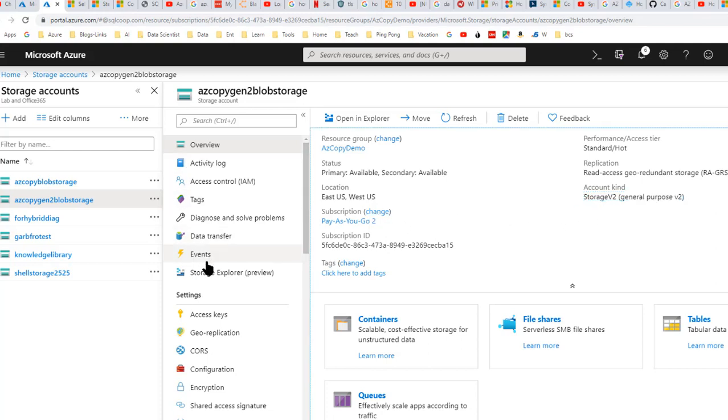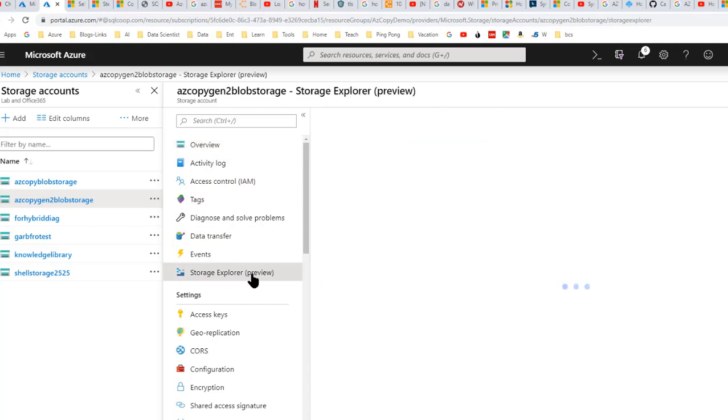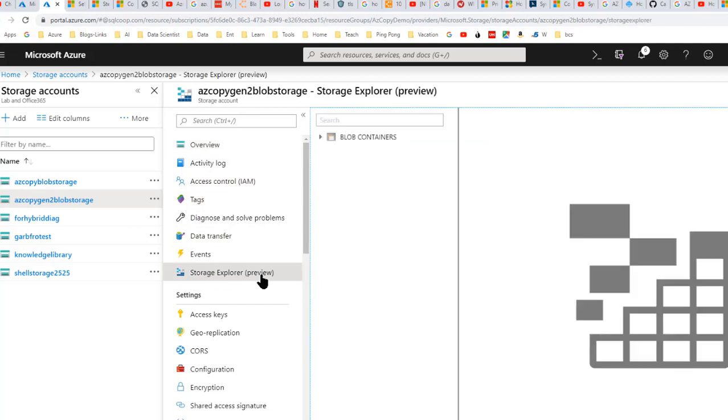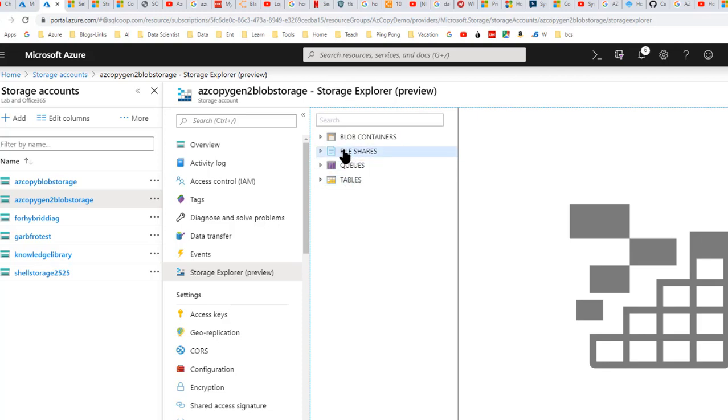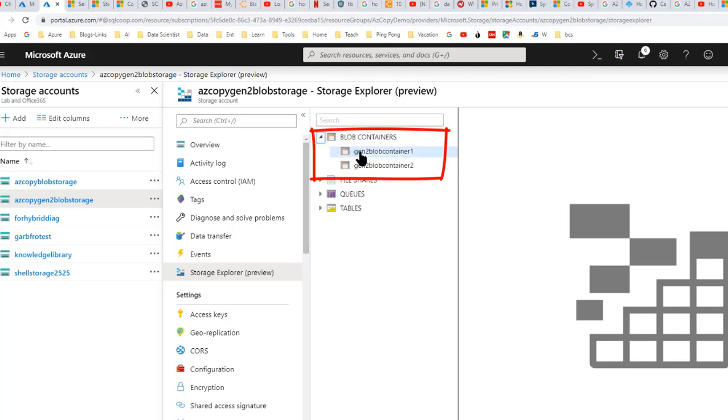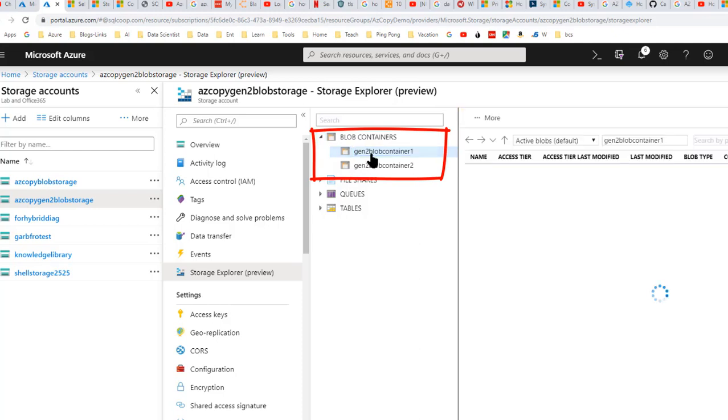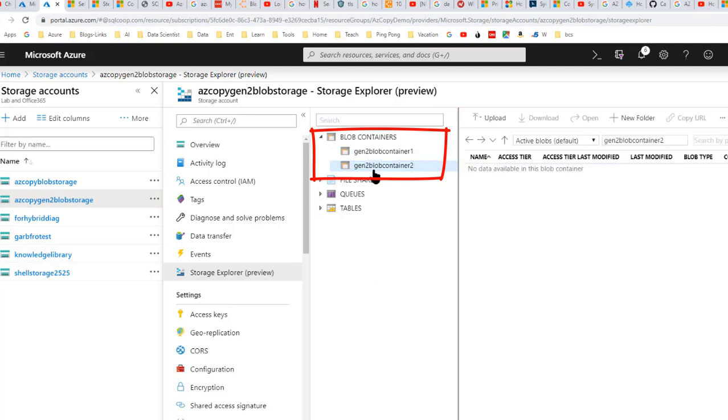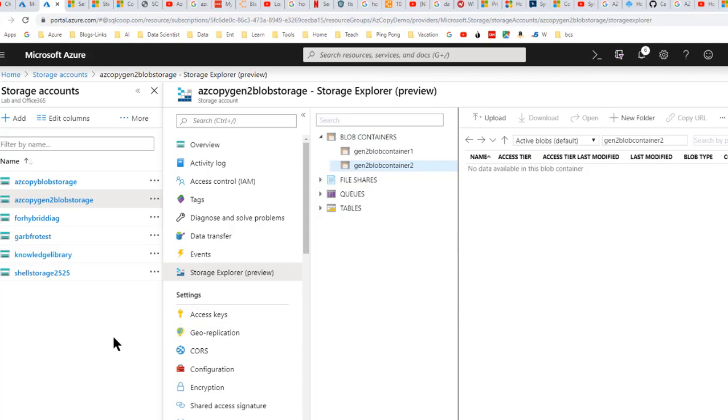All right, so let's just look at that storage explorer. And I look at my blob containers. Now, AzCopy doesn't work with files, shares, queues and tables, only blobs. So what we have here is I put in two different containers, Gen2 blob container one and Gen2 blob container two. But again, nothing in them. So those are our players there.